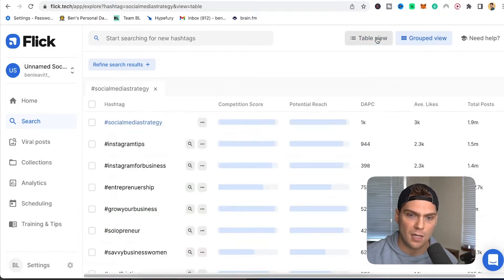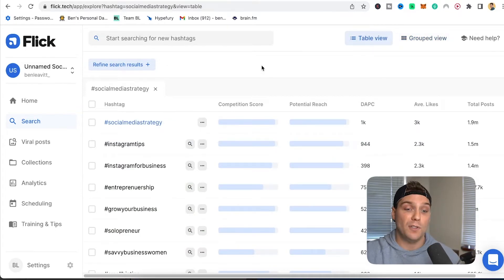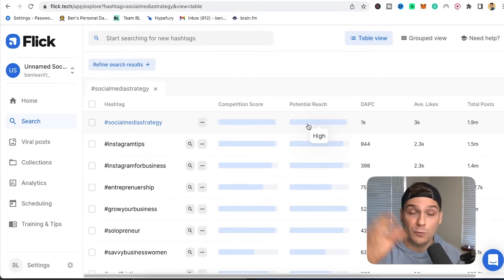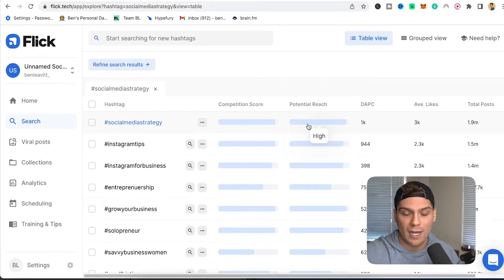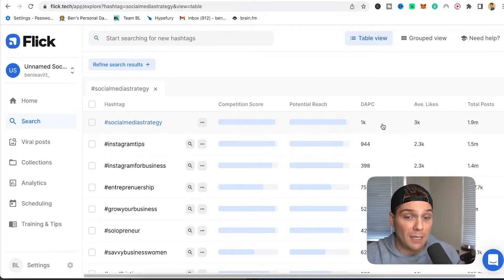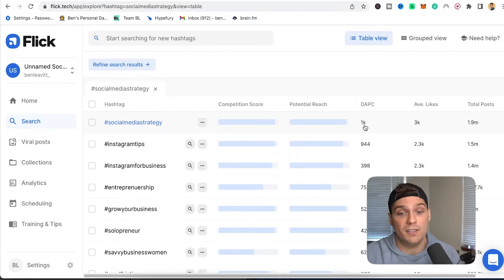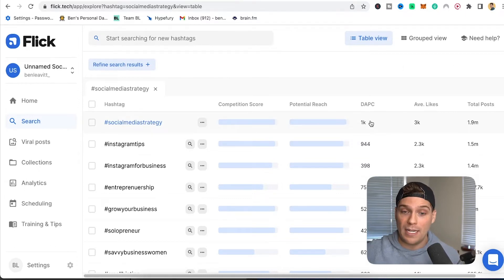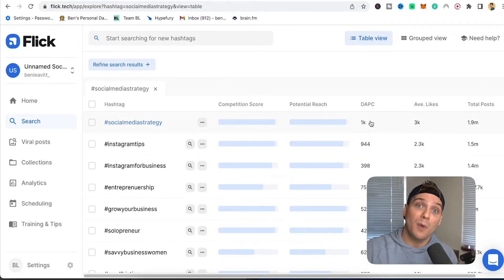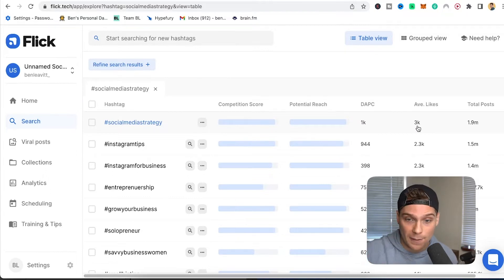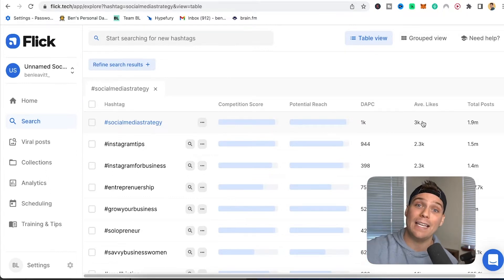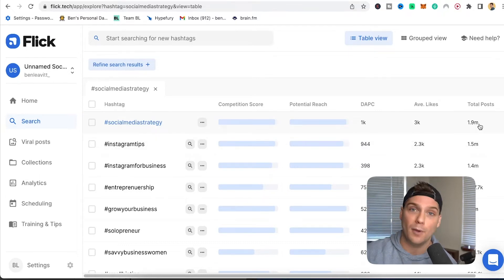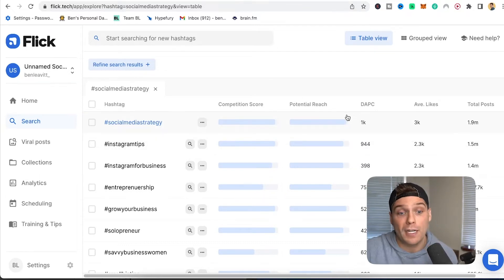I much prefer the table view. It shows your competition score — which can be high — as well as the potential reach, so if you were to rank for this hashtag, what kind of performance could you expect. Then some very important numbers to consider: the daily average post count, the average likes, and the total posts. The daily average post count is how many posts are being posted with this hashtag. The average likes is how many likes the average ranking post is receiving. And total posts is how many posts have used this hashtag overall.